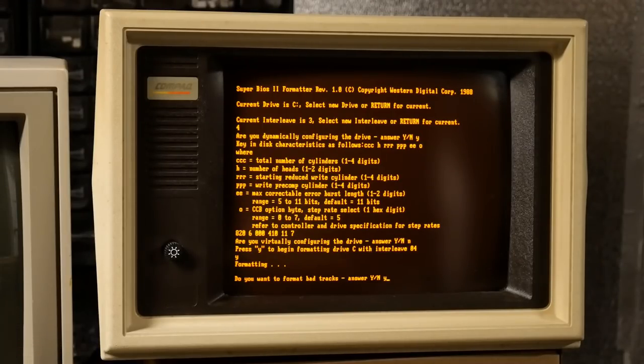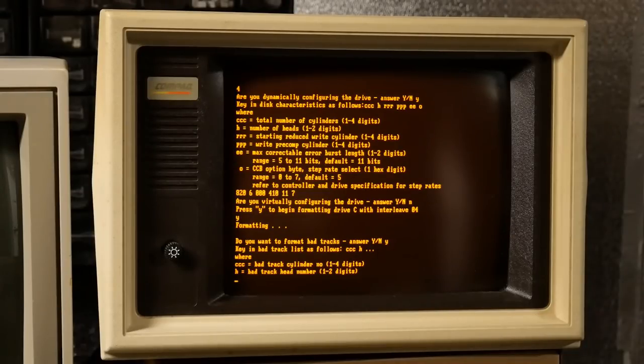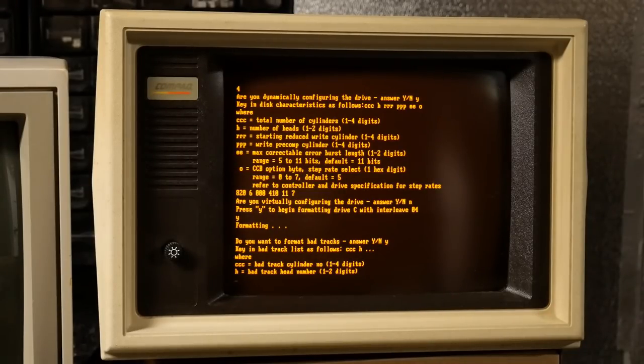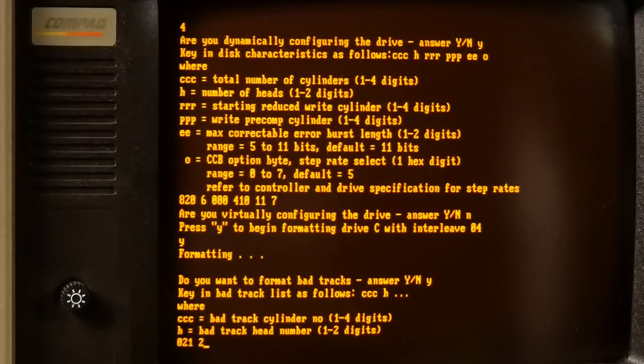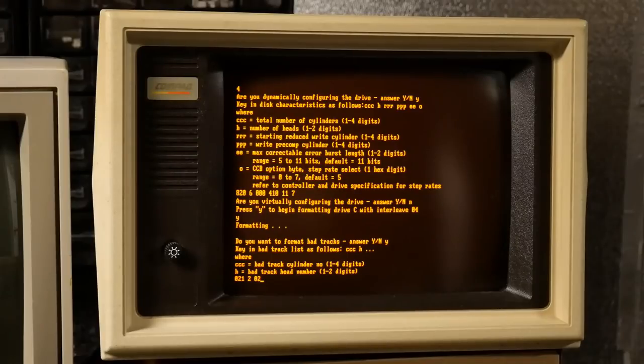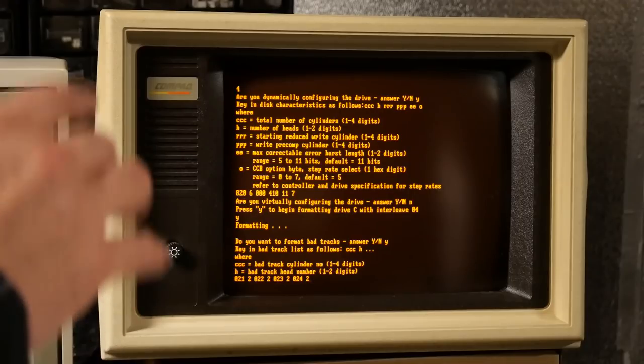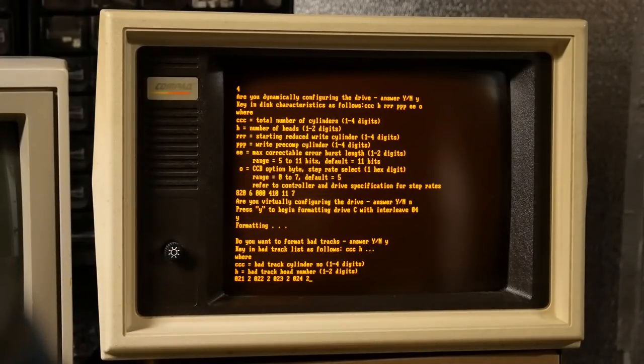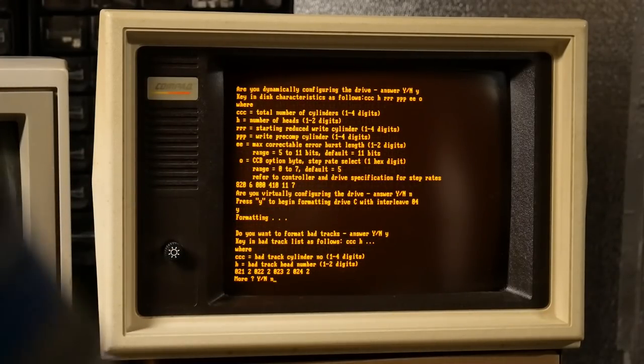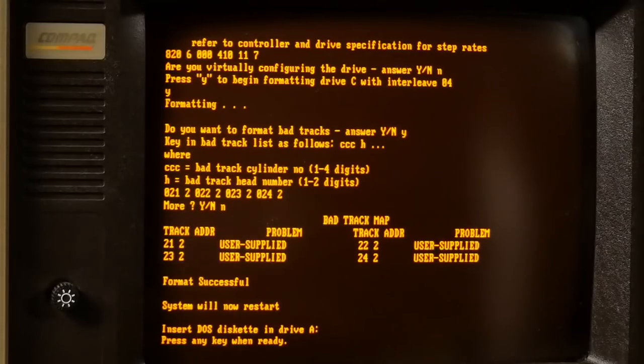It finished formatting. Do we want to enter the bad tracks? I'm going to say yes. And the format is CCC for the track, cylinder number, and then head. And I remember it was 21, 2, 22, 2, 23, 2, and 24, 2. This is what was on the label on the top of the hard drive. No more. Format successful. All right. Let's see if we can F disk this now.